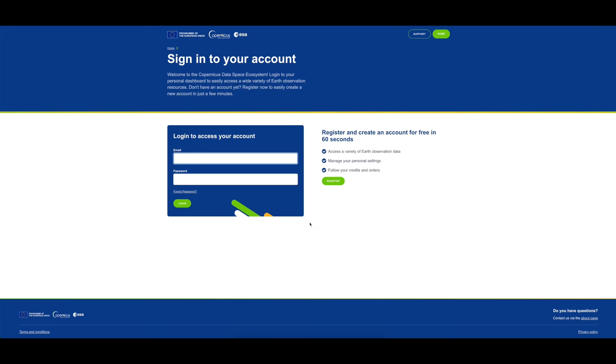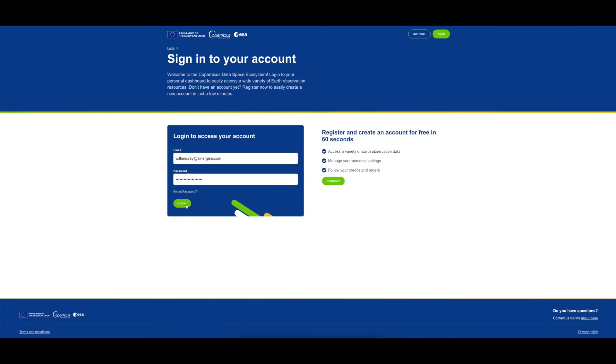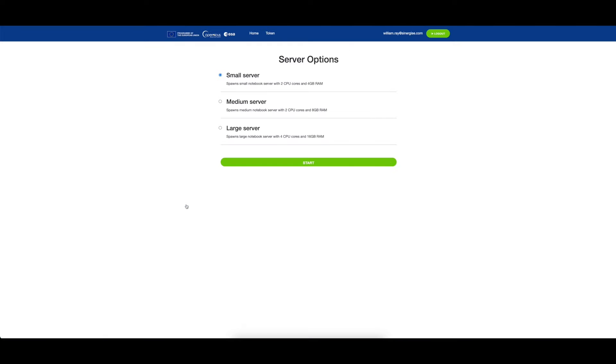We can then sign in with our Keycloak credentials. This will be your Copernicus Dataspace ecosystem username and password.